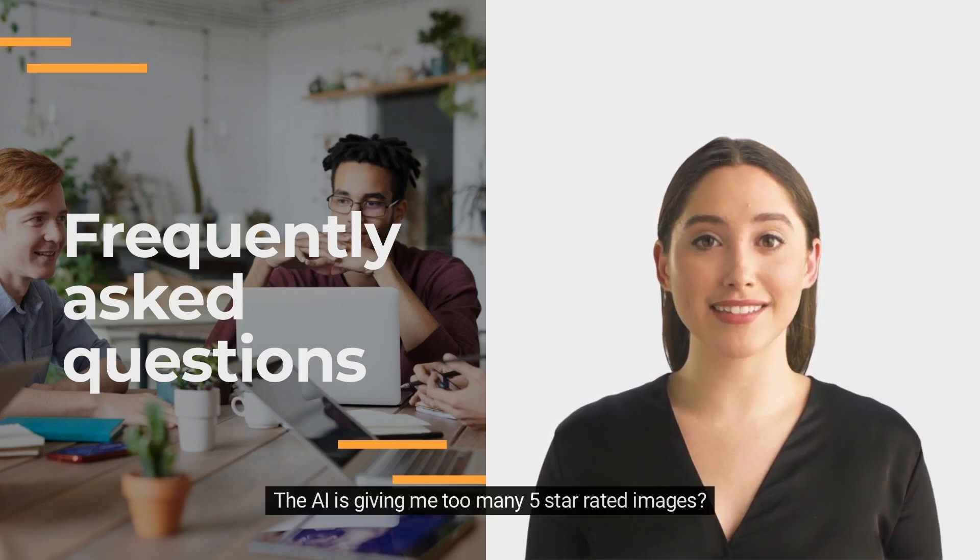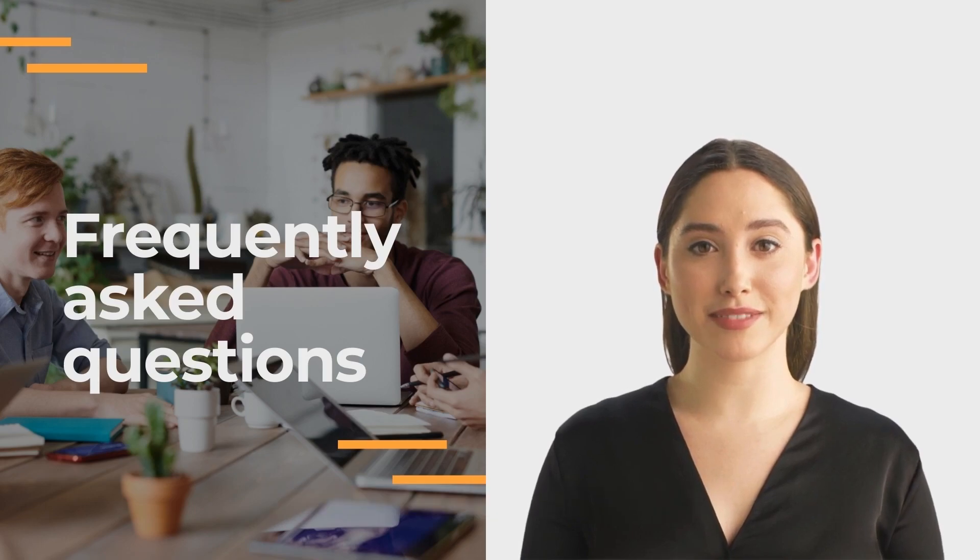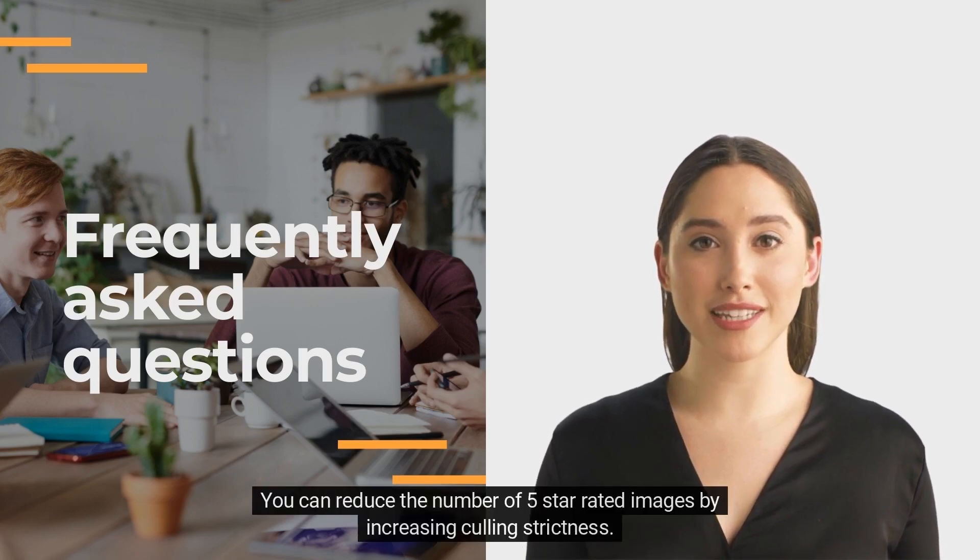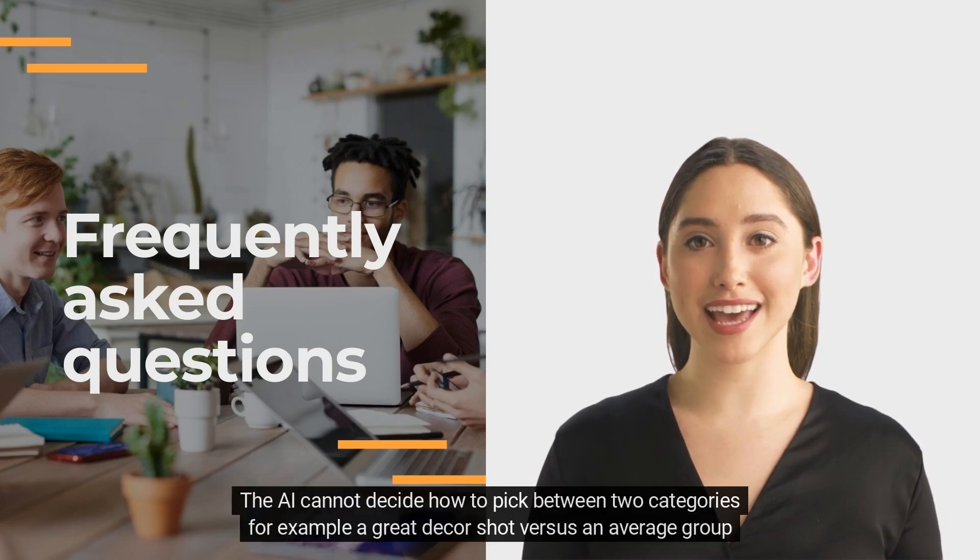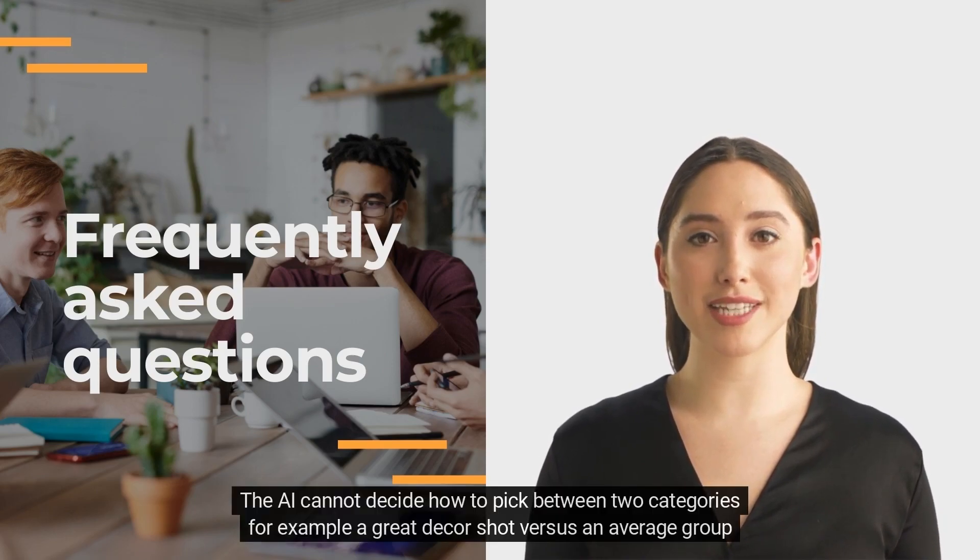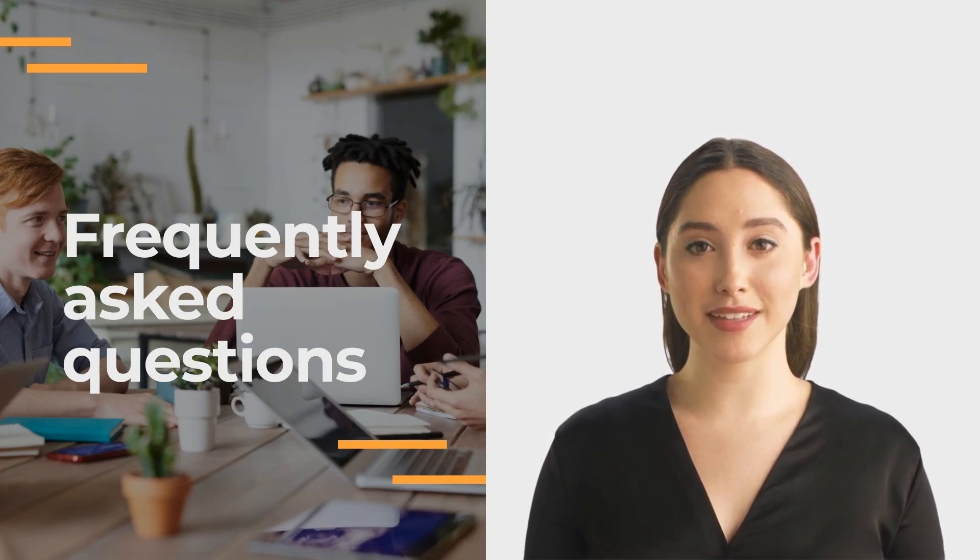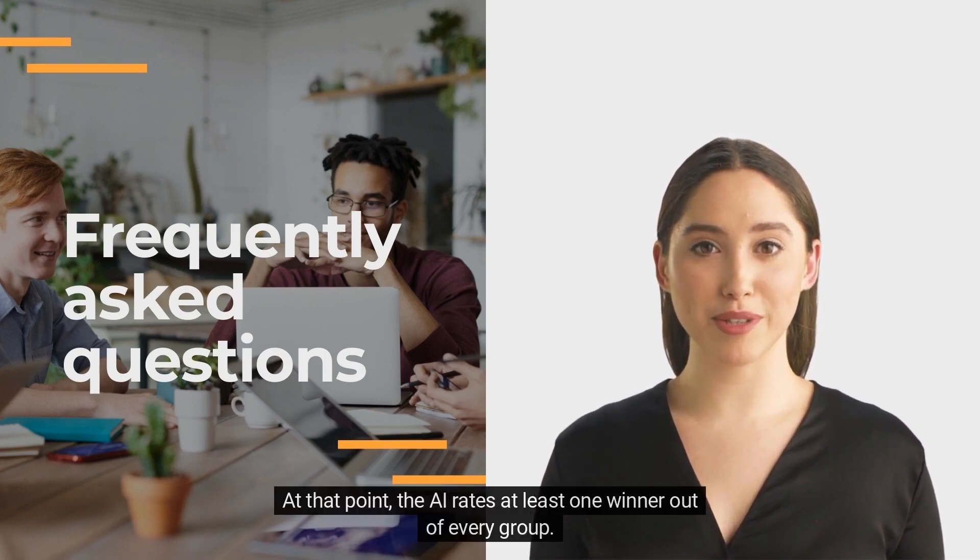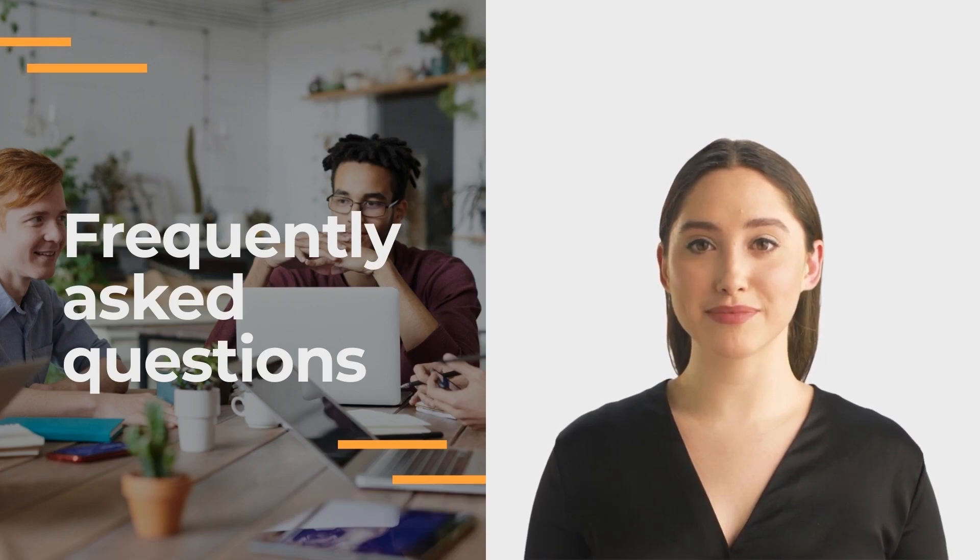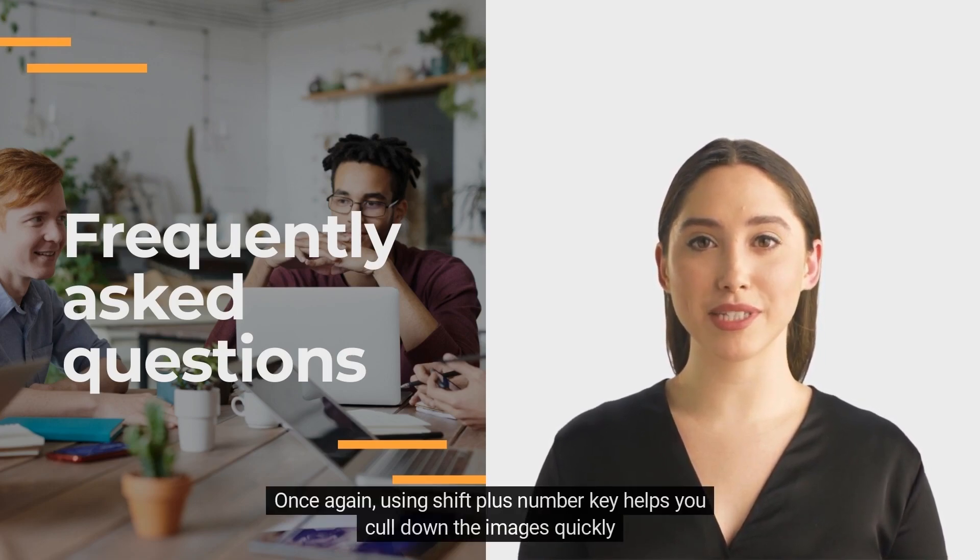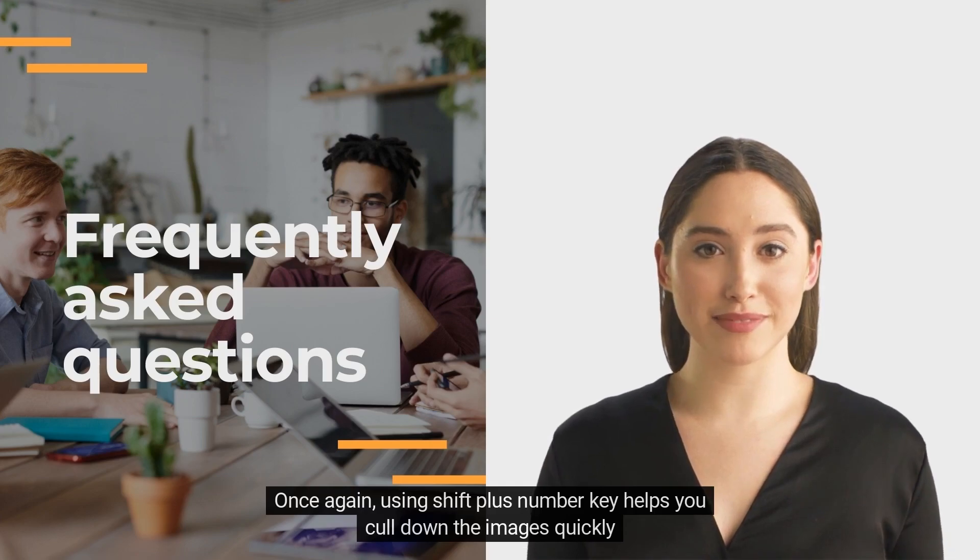The AI is giving me too many 5 star rated images. You can reduce the number of 5 star rated images by increasing culling strictness. The AI cannot decide how to pick between two categories, for example a great decor shot versus an average group shot of people. At that point, the AI rates at least one winner out of every group. Once again, using shift plus number key helps you cull down the images quickly.